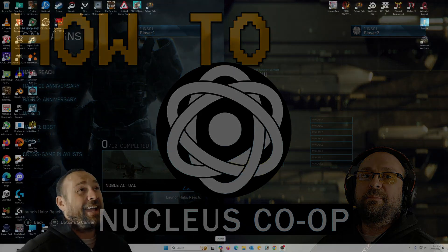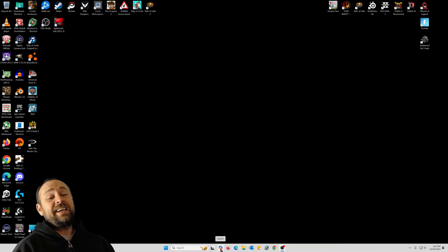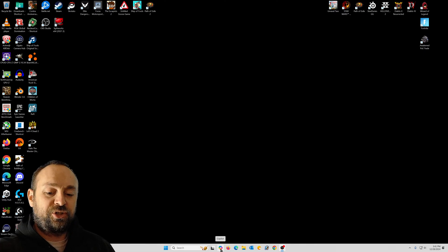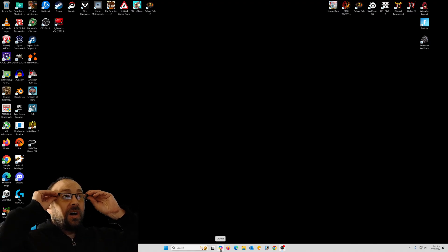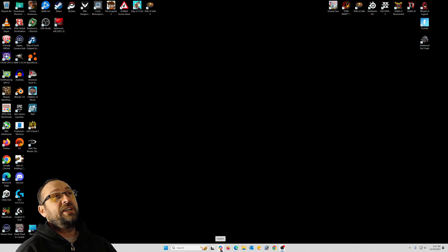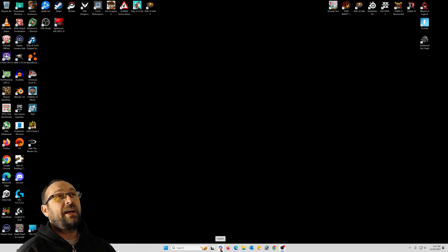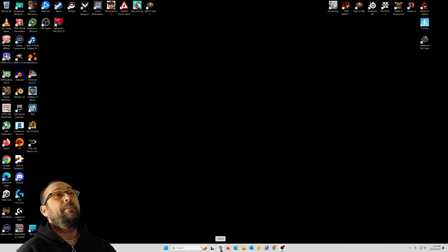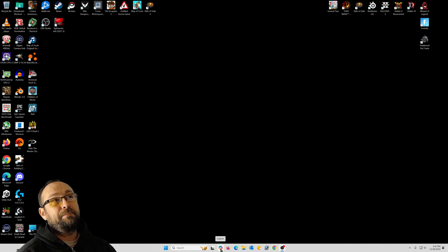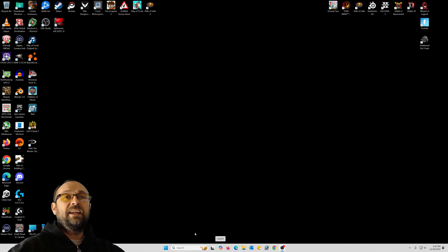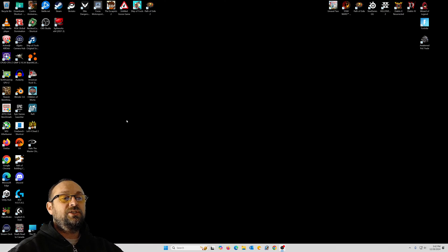What's going on, this is Game With Ski. Today I'm going to show you how to play couch co-op games on your PC — splitting them between monitors — and these are games that aren't even made to be couch co-op games. The program that makes this possible is called Nucleus Co-op.